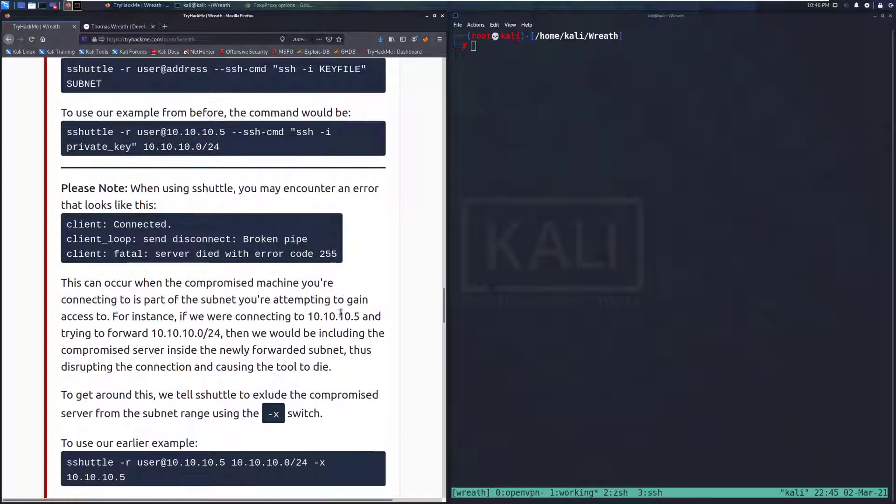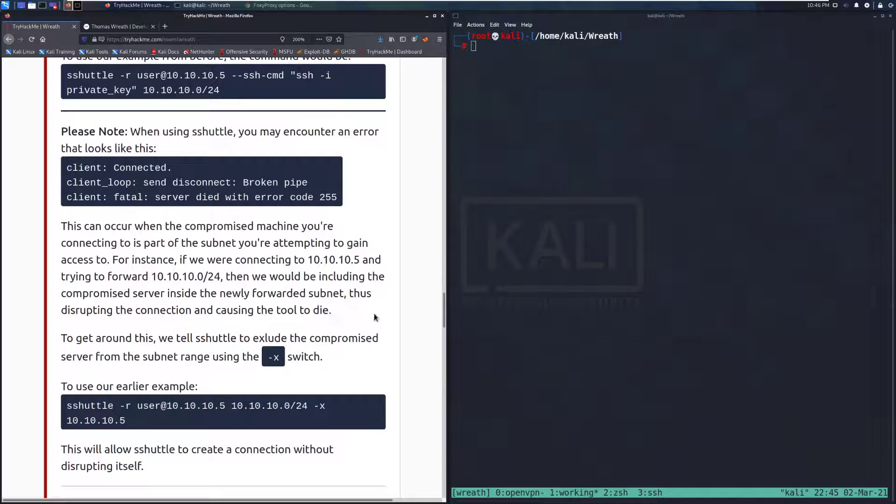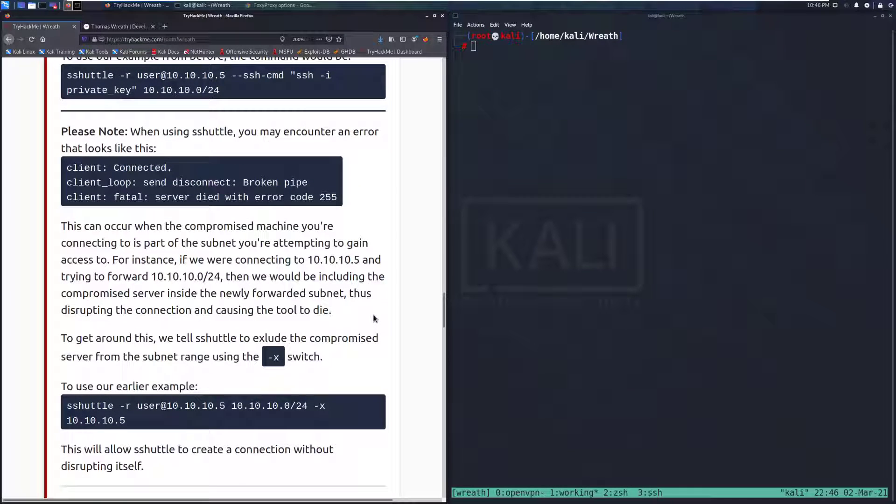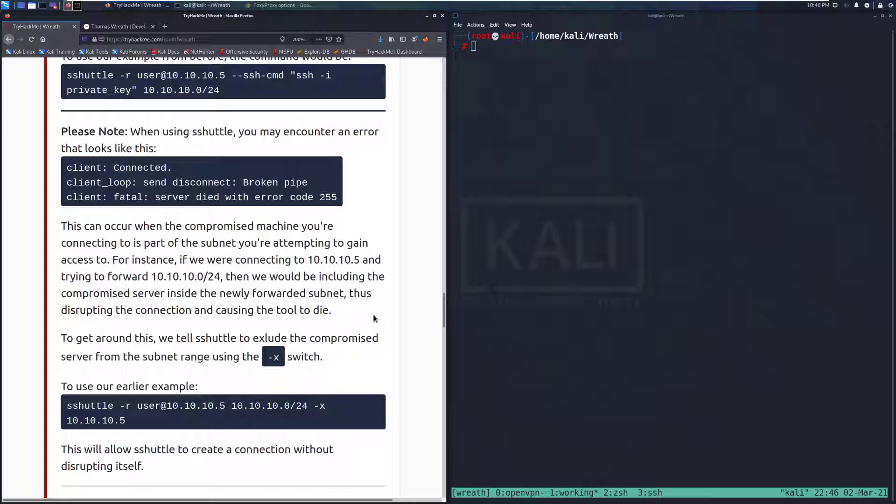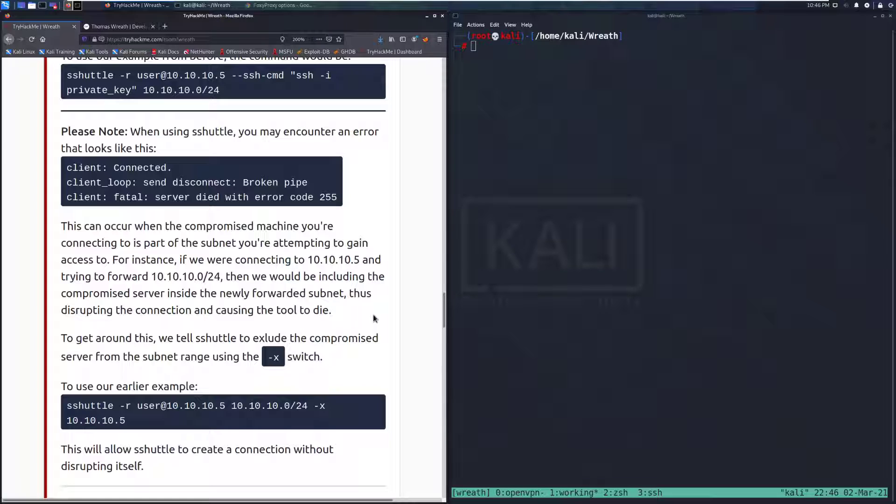This can occur when the compromised machine you're connecting to is part of a subnet you're attempting to gain access to. For example, if we're connecting to 10.10.10.5 and trying to forward 10.10.10.0/24, then we would be including the compromised server in this newly forwarded network or subnet, thus disrupting the connection and causing the tool to die. Essentially, we're trying to connect to something and we're telling it to connect to itself too, and that's the same as taking an Ethernet cable and plugging it into two different ports on the same switch.